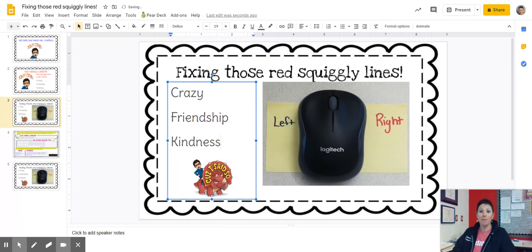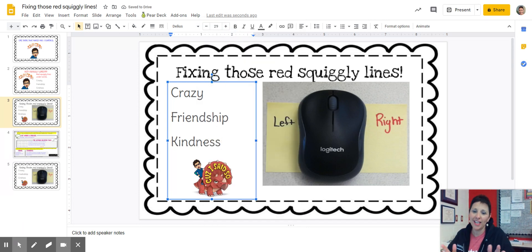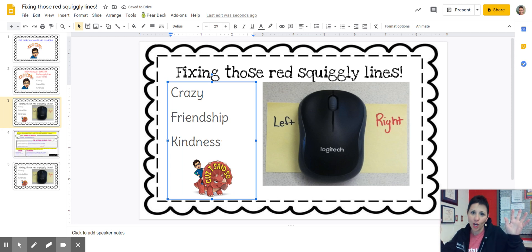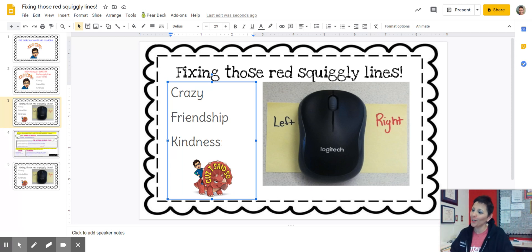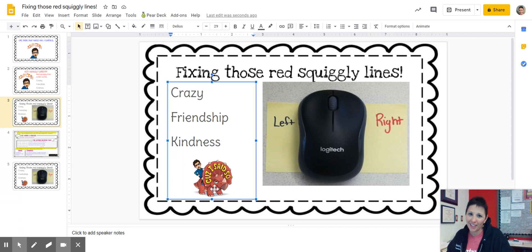Click. Magic. All the red squiggly lines — poof. Vanished. Gone. Bye-bye. No more. And you have to do it because I said so. You have to fix the red squiggly lines because I said so.